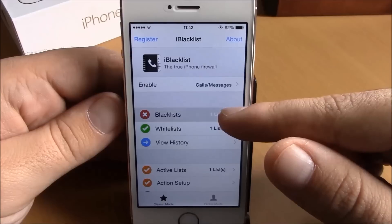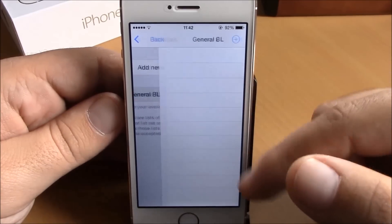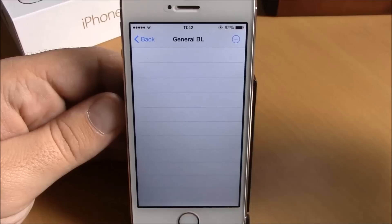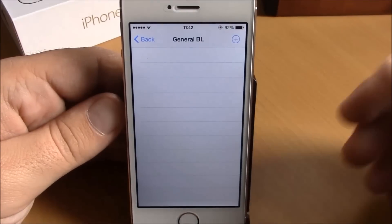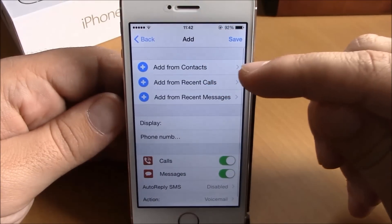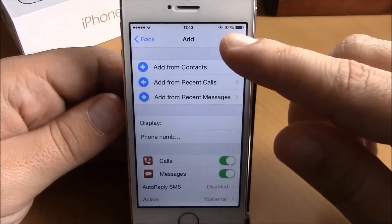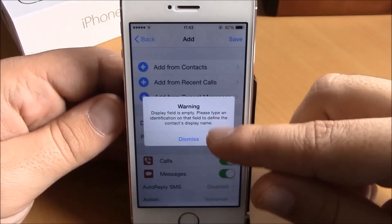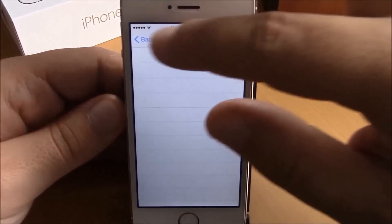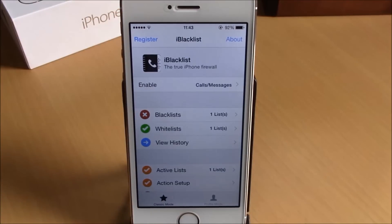If you go back, you have 'Blacklists.' Go here and you have 'General Blacklist.' Open it, and here you can add the numbers you want to block. Just hit the plus, and you can add a number from contacts, recent calls, or recent messages. Hit save and those numbers won't be able to contact you — no phone calls, FaceTime calls, or messages.